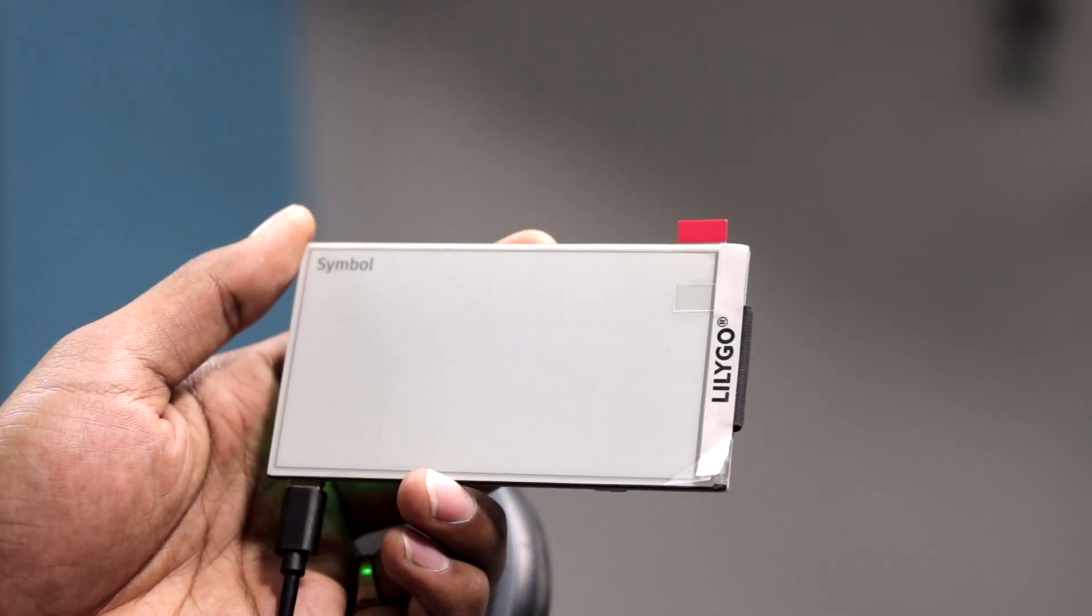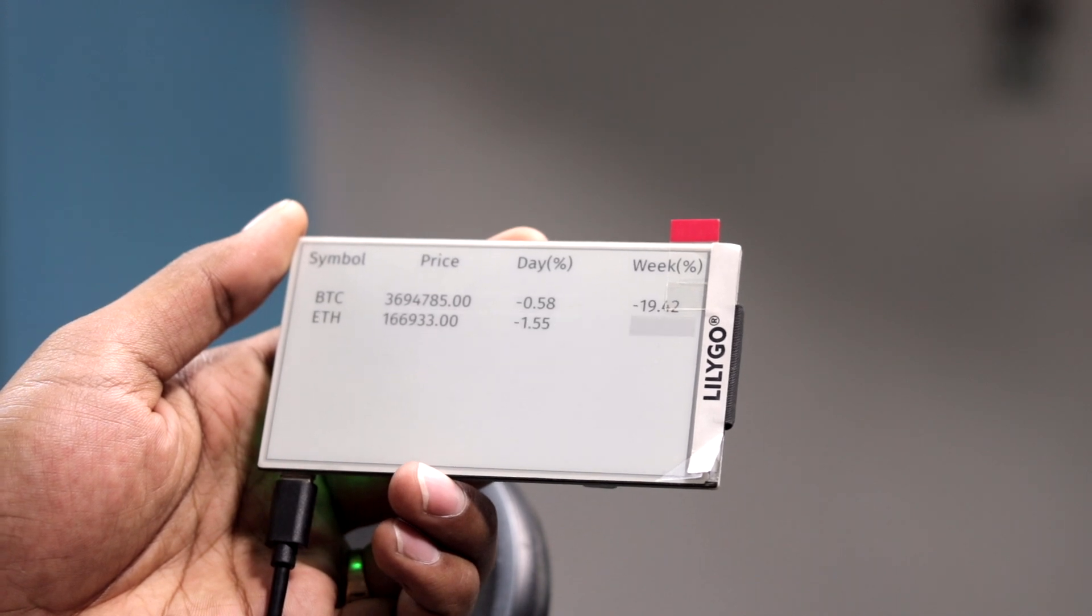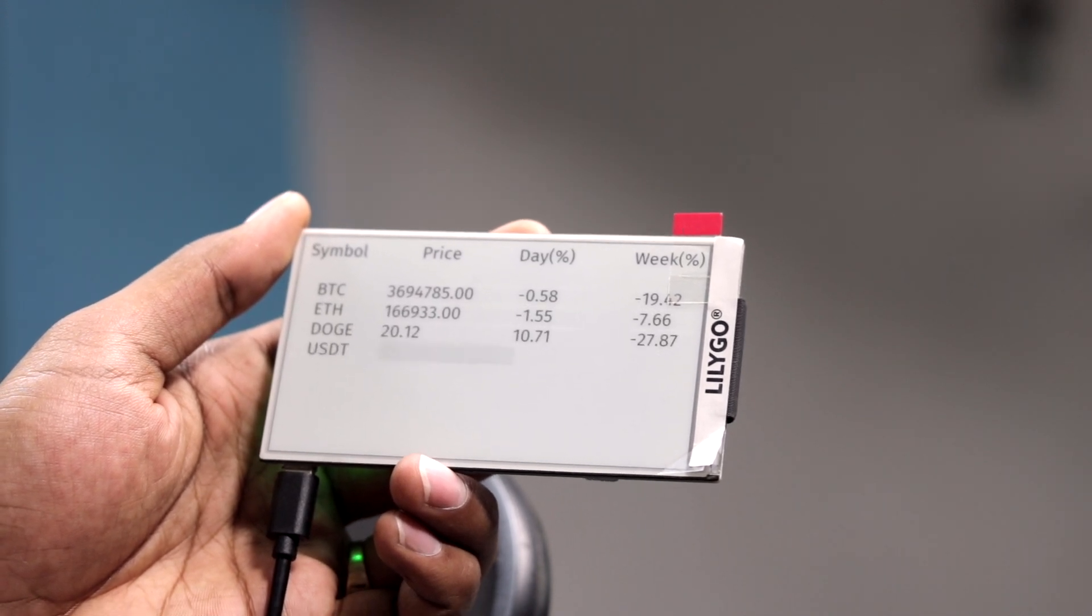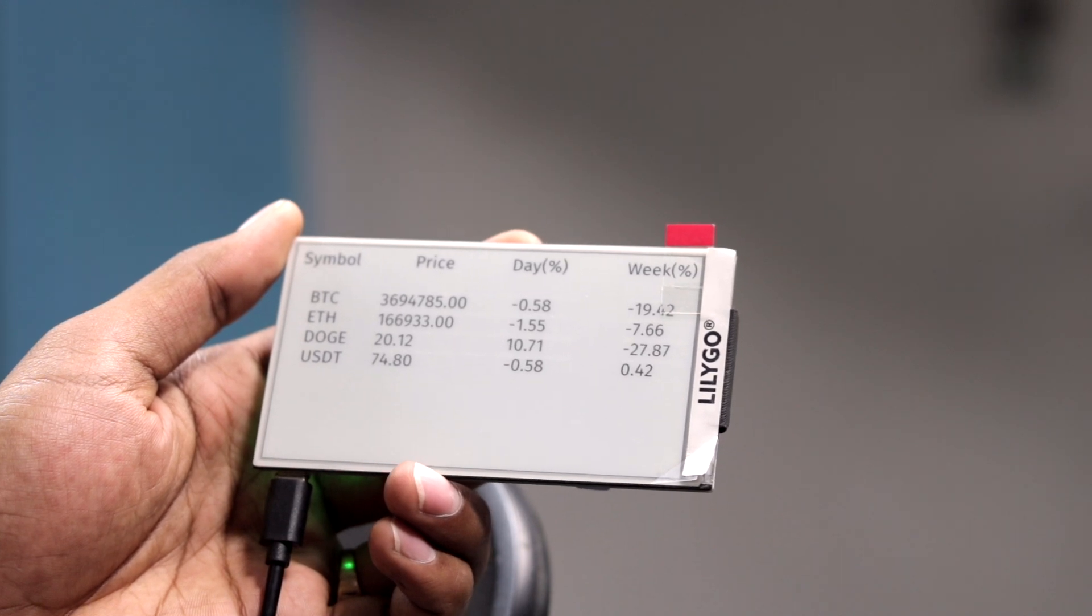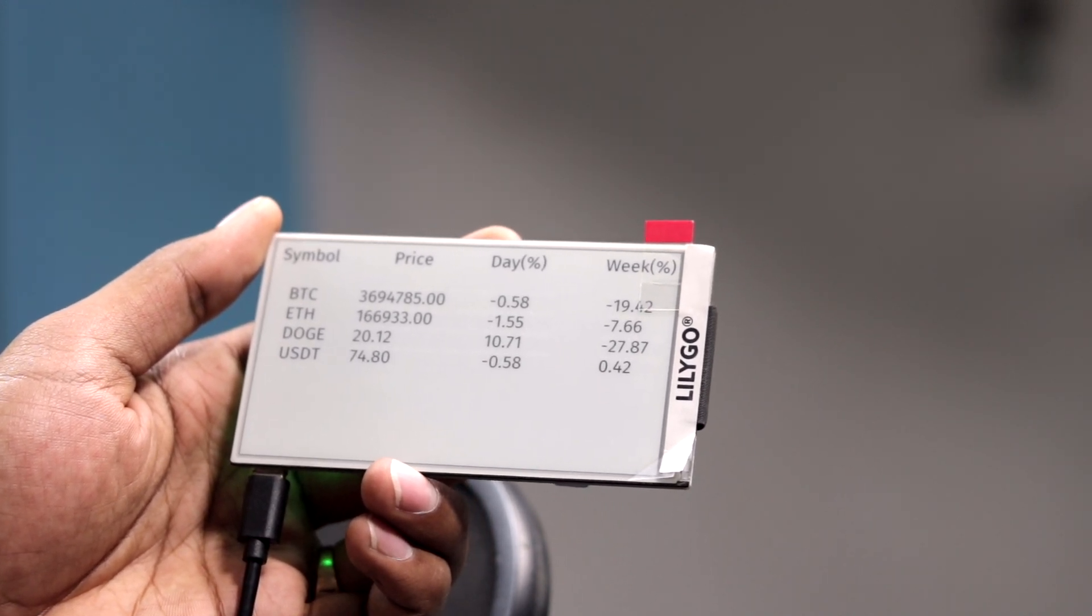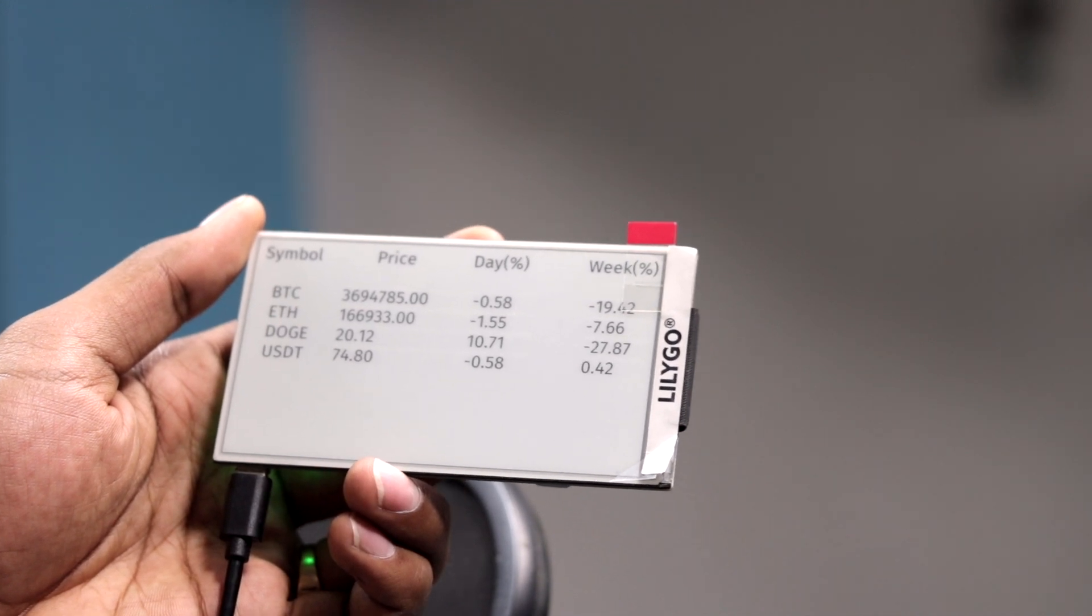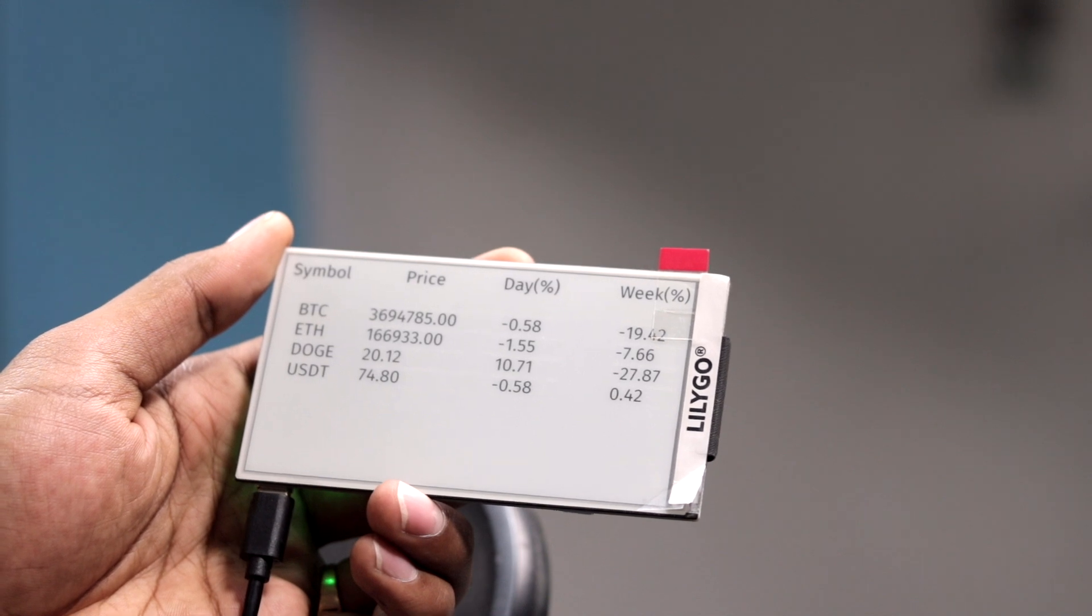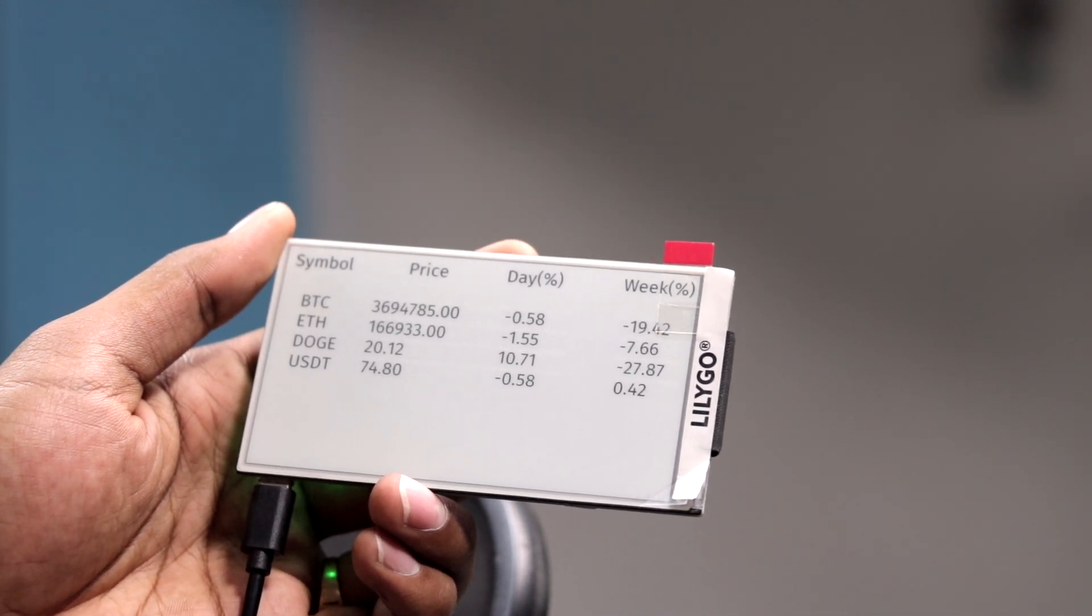Okay, so the code successfully uploaded. Now let's just observe: are we getting the data onto the e-paper display or not? Let's find out. As you can see, we have started receiving the data onto the e-paper display, and one by one it is printing the data of all the currencies that we have entered into the code. So it is printing the price, its day change, its week change - everything is displayed onto this e-paper display.